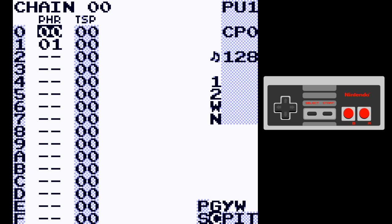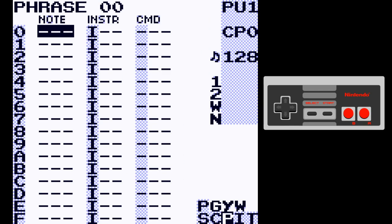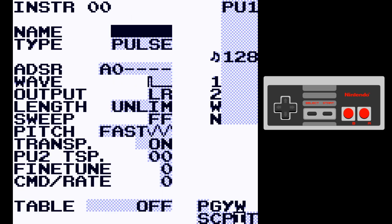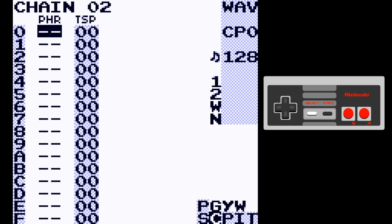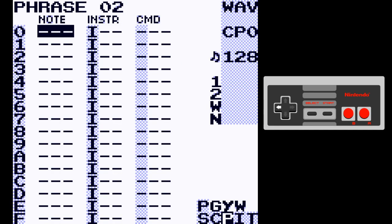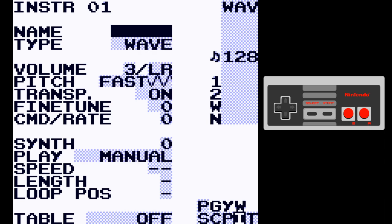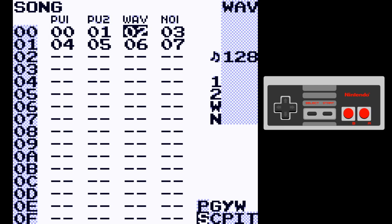The same thing is true for phrases. Instruments are now set to the channel that you create them in by default. For instance, if you go to the wave channel, create a new phrase, create a new note — a new instrument is created and it's a wave instrument. It's also set to manual by default, which is handy.